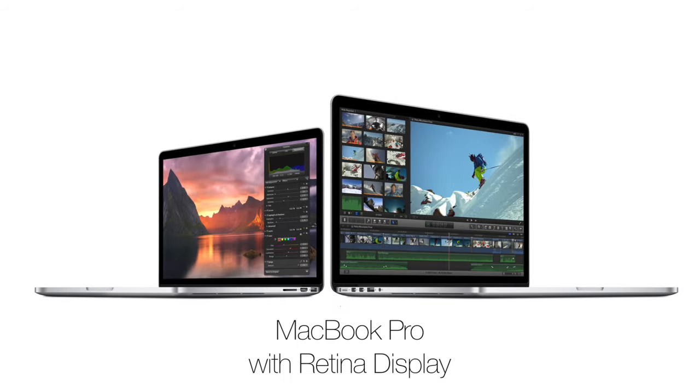The other plus point, it is a thunderbolt display which is great because it will work with the new macbook pro retinas, only the new ones, the latest ones.